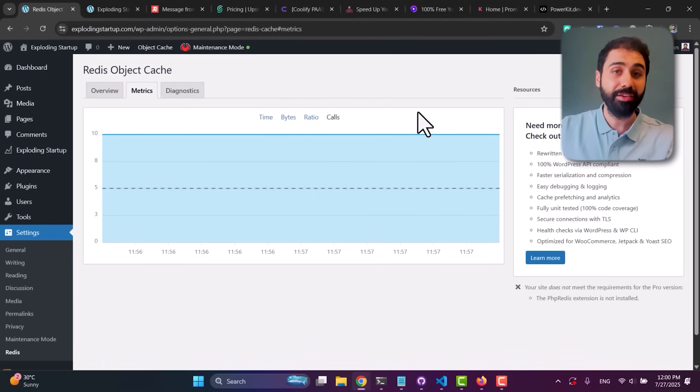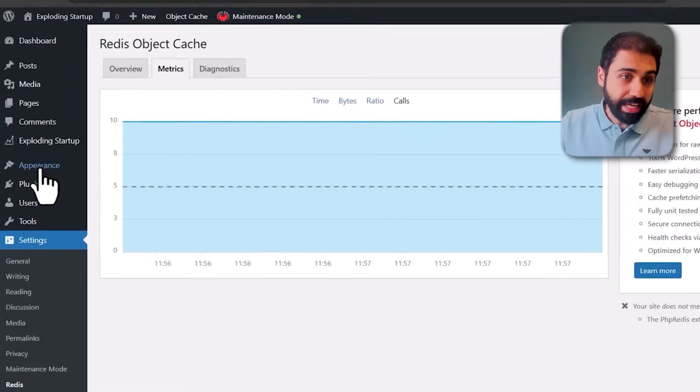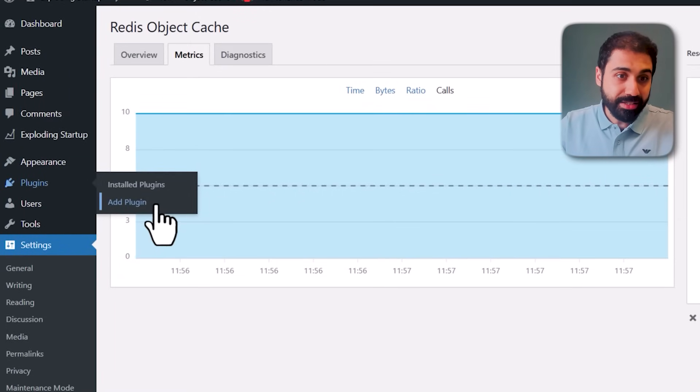Now let's move to tactic number two. This one is somehow simple and maybe you already know it, unlike number three which I don't know why the majority of users don't even think about it. Let's do number two which is simple, then move to number three. Go to Plugins, Add a New Plugin.